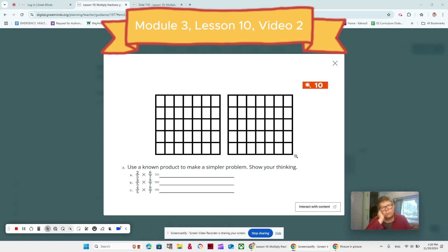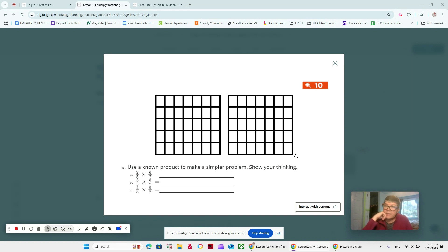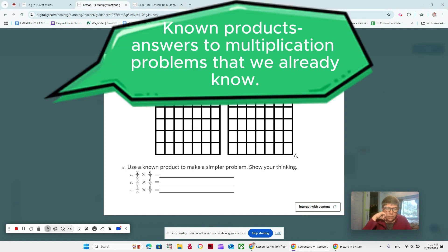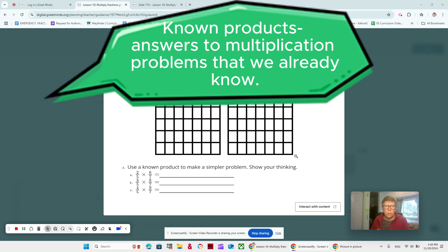No unit fractions — they're all fractions that have more than 1 in the numerator on the top, and we're multiplying fifths and sevenths again. So we're continuing to work on our known products, our answers to multiplication problems that we already know. Using the known product of 1/5 times 1/7, which is 1/35, to make a simpler problem.